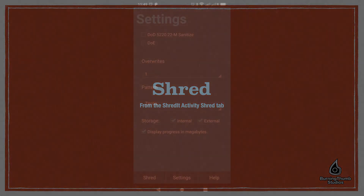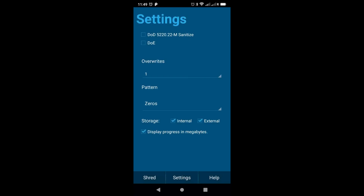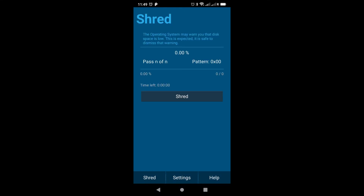Once ShredIt is configured, simply tap the Shred button, and you'll go right into the shredding process. It's very straightforward. Once it starts, you just let it run and ShredIt does its job. There's nothing for you to do. Your free space will be used up during this process, and once it's finished, or if you cancel it, you'll get all your space back.